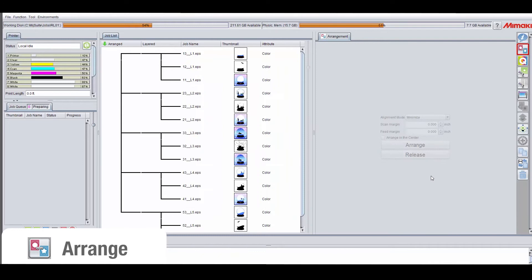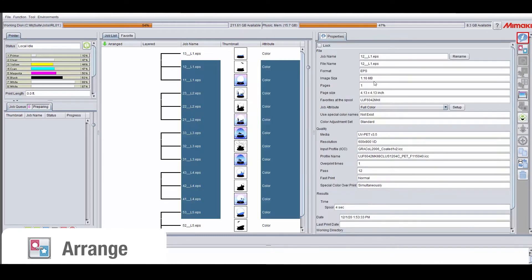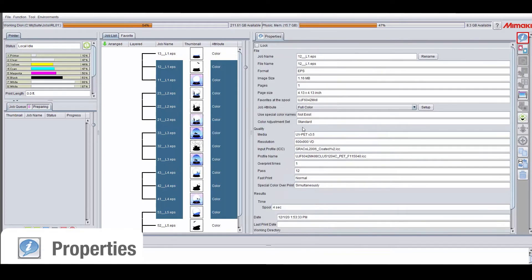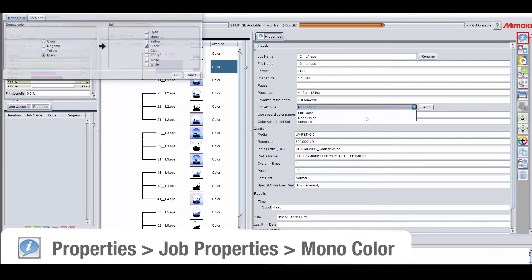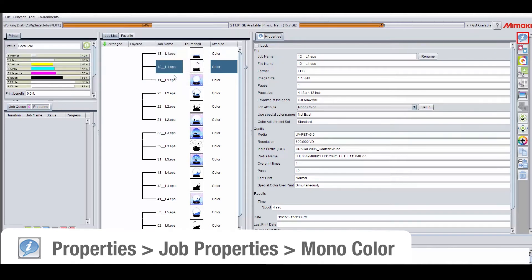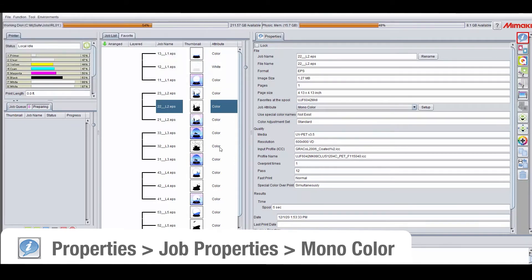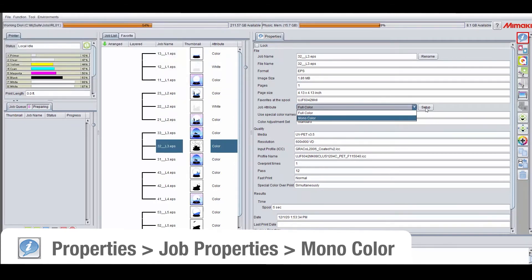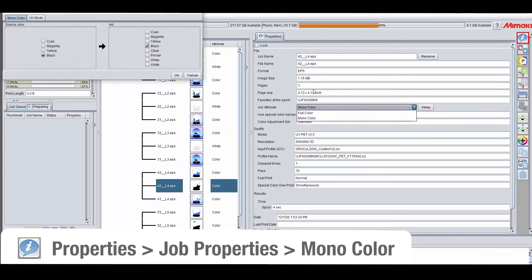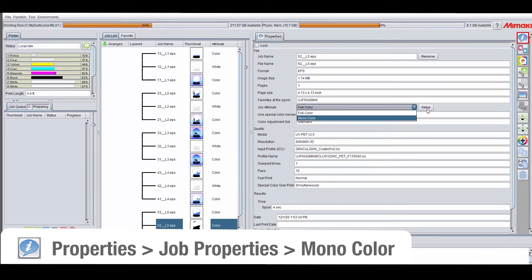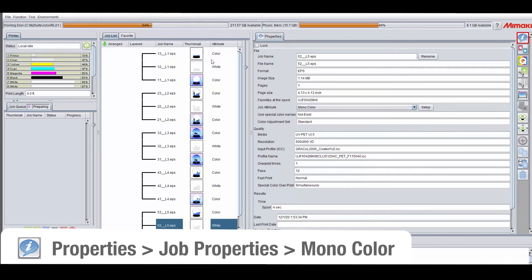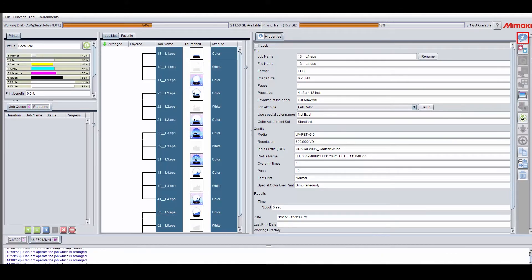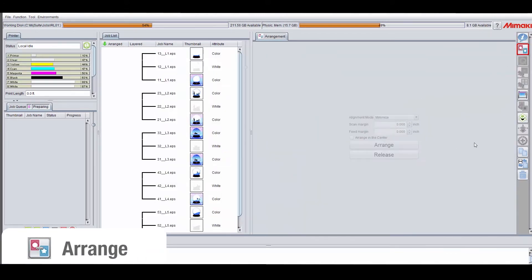Now that all the images have the same profile and color information, I'm going to release the arrangement so that I can do a monocolor replacement on each of the white layers. With all the white layers changed, put them back in arrangement before going into the jig layout.